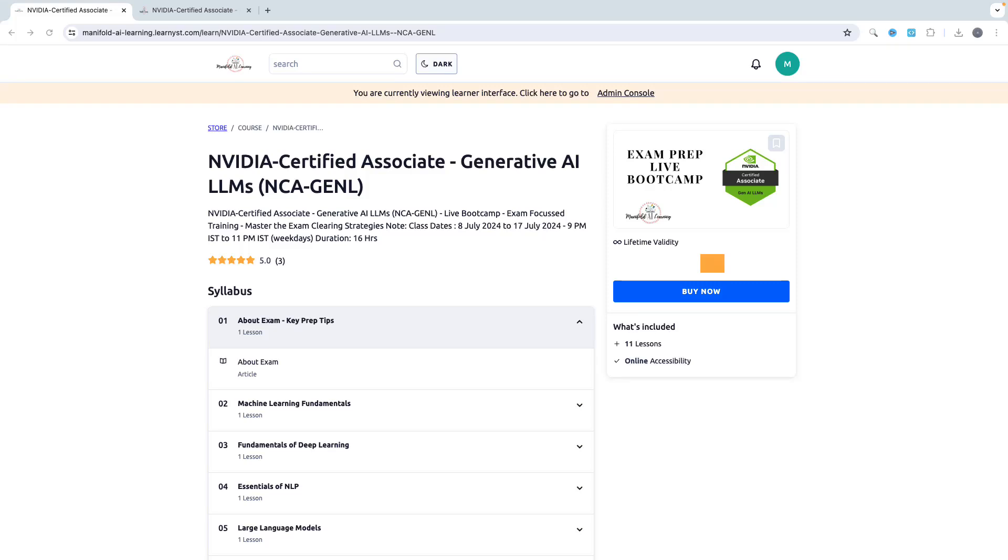Hey guys, in this video I'm going to talk about the NVIDIA Certified Associate Generative AI LLMs exam preparation live bootcamp course. I'm going to provide you the complete information about this live bootcamp so that you can make an informed decision as to whether this is suitable for you or not.